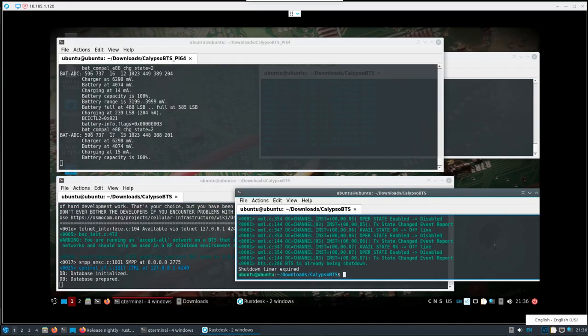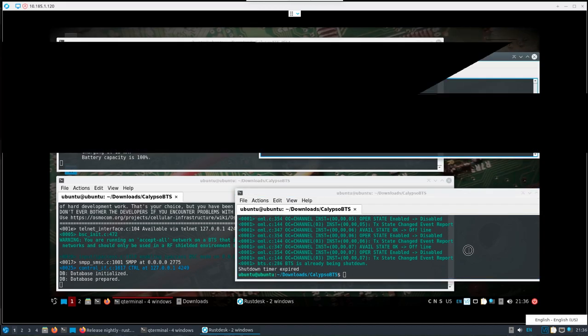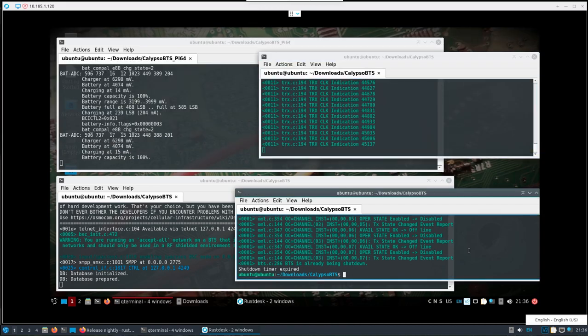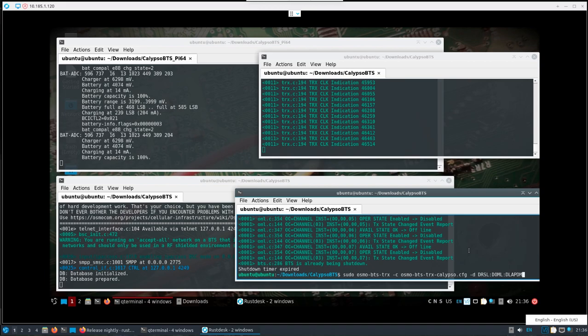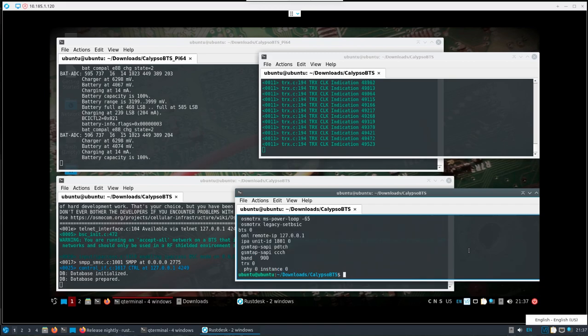Last but not least, bring both of these to the front. See a little bit of tearing in the screen there. Okay, so we'll run the Osmo BTS TRX now at this point, pointing to this Calypso.